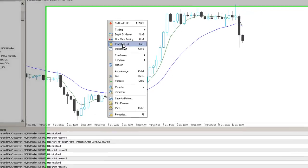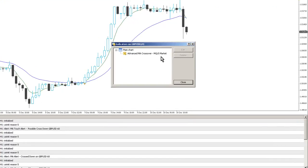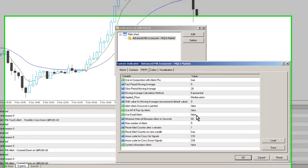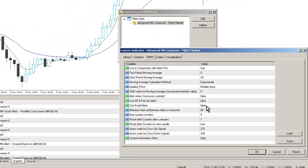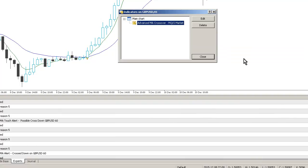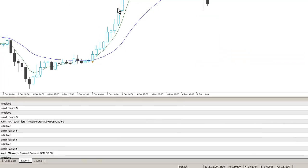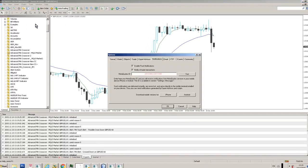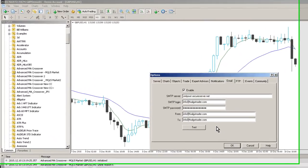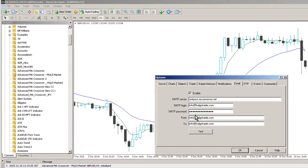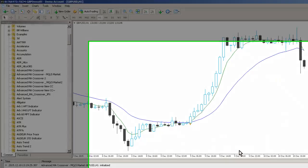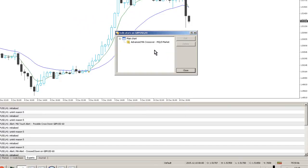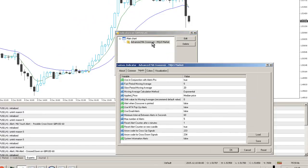Let's go back into the External Input Parameters. I can set up email alerts if I want to. If you set email alerts to True, the system will then send email alerts to the designated MT4 email account here. You need to set those details up on your MT4 platform, and if email alerts are configured in the Advanced Moving Average Crossover Indicator, you'll receive an email alert.